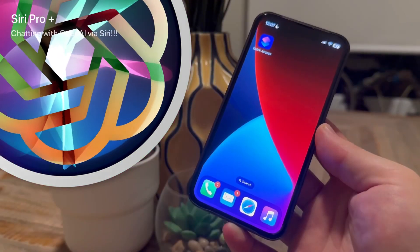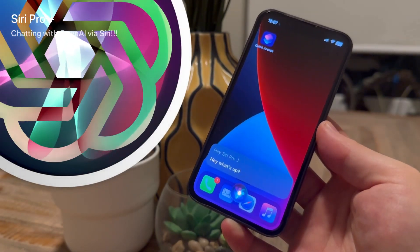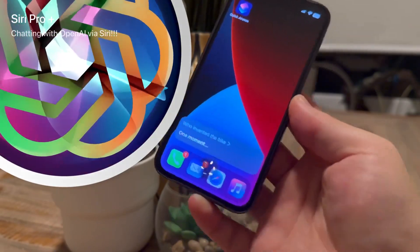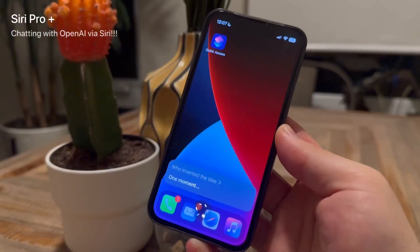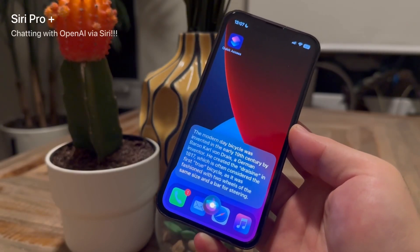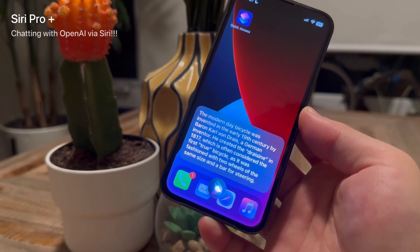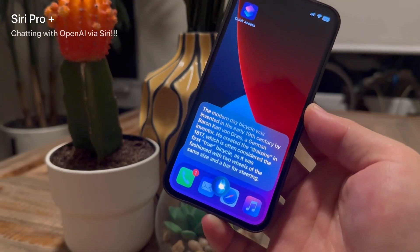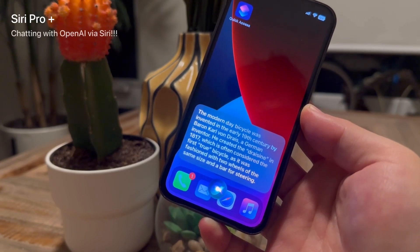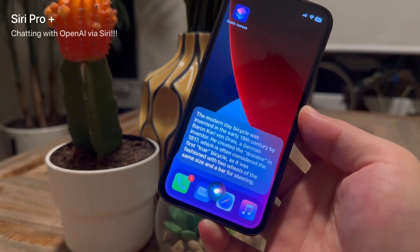Hey Siri Pro! — Who invented the bike? The modern day bicycle was invented in the early 19th century by Baron Karl von Dreis, a German inventor. He created the Draisine in 1817, which is often considered the first true bicycle, as it featured two wheels of the same size and a bar for steering.